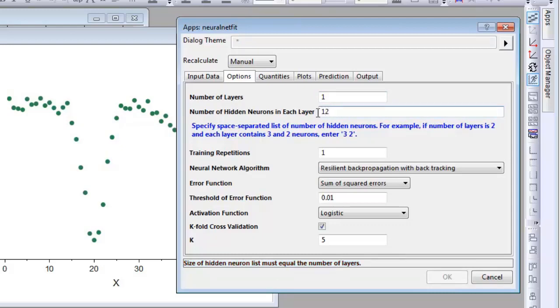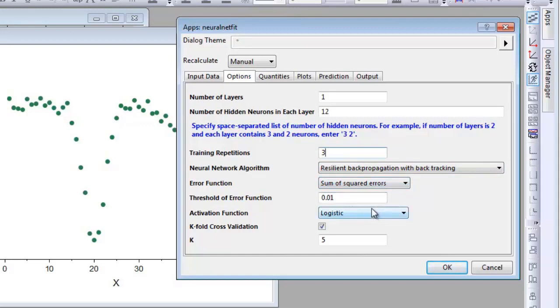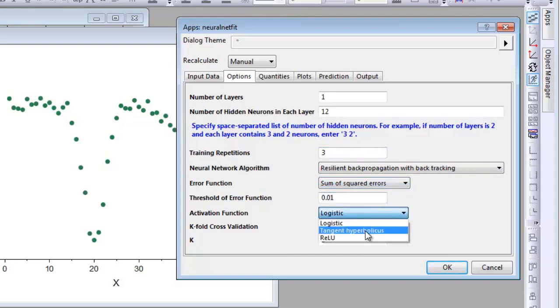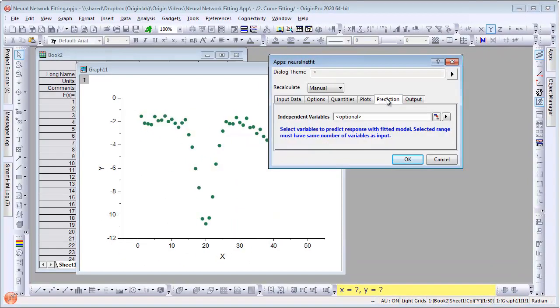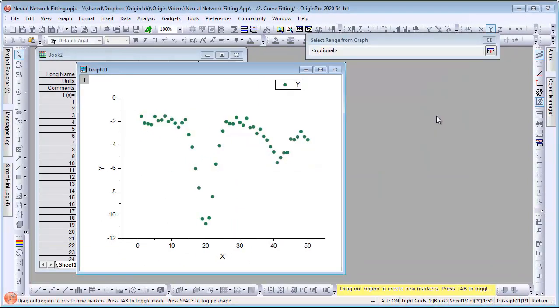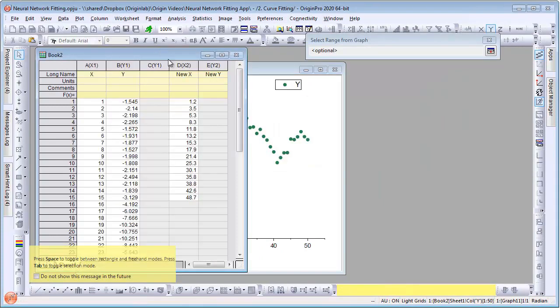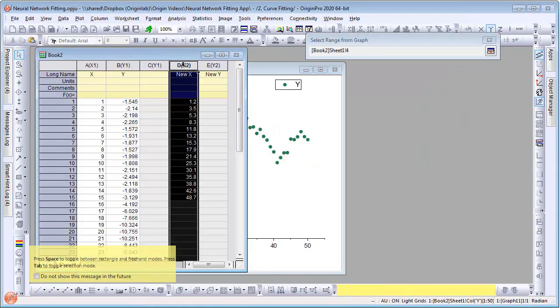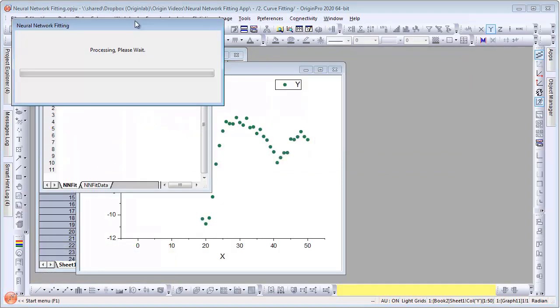We will set training repetitions to 3, set activation function to be tangent hyperbolicus. We also want to predict new y values for a given set of x values. Let's assign that under the Prediction tab. We will point to the column that has our x values. Click OK to perform the fit.